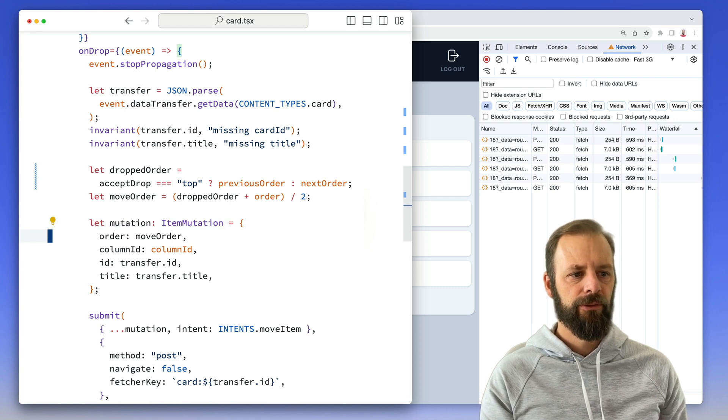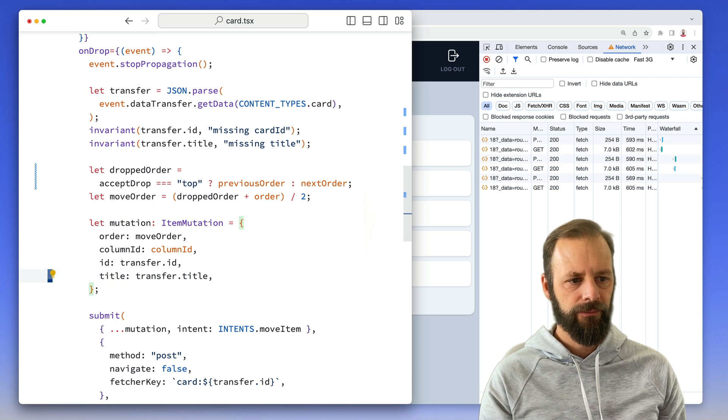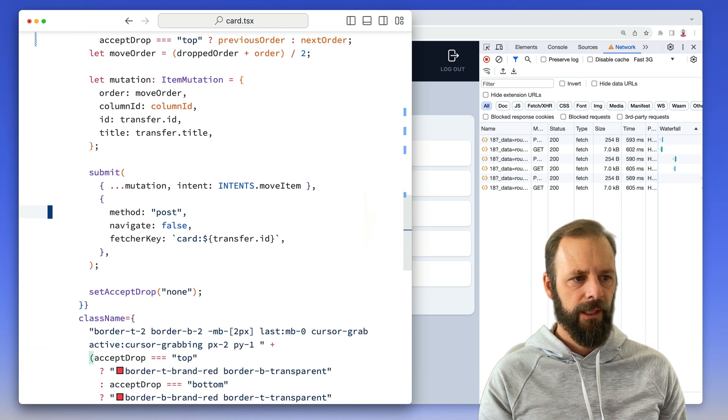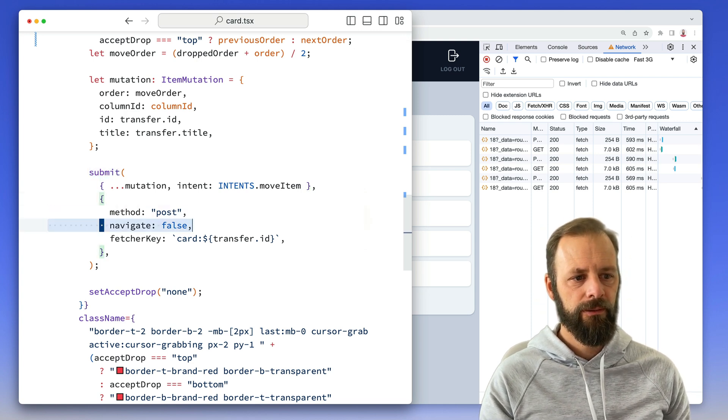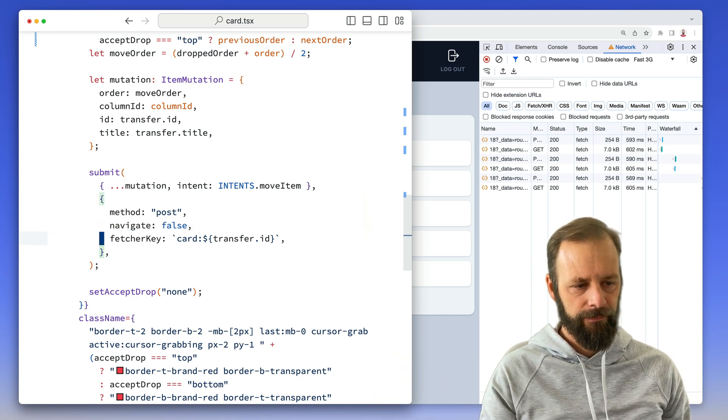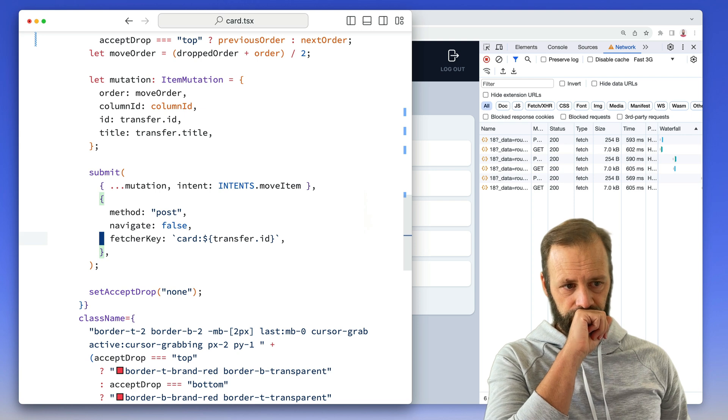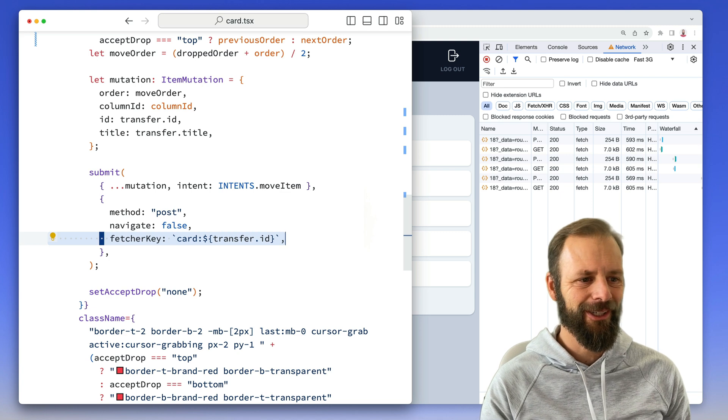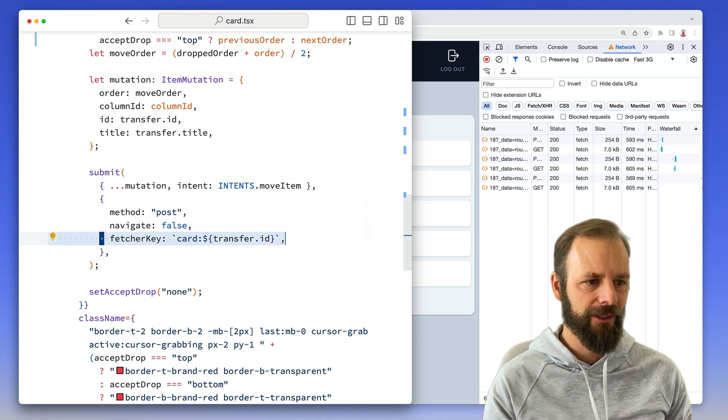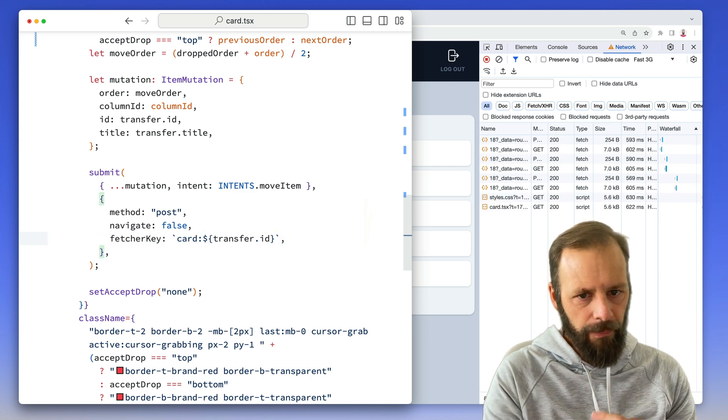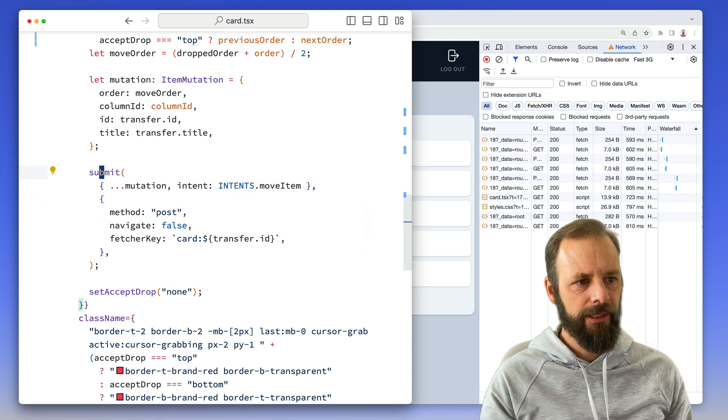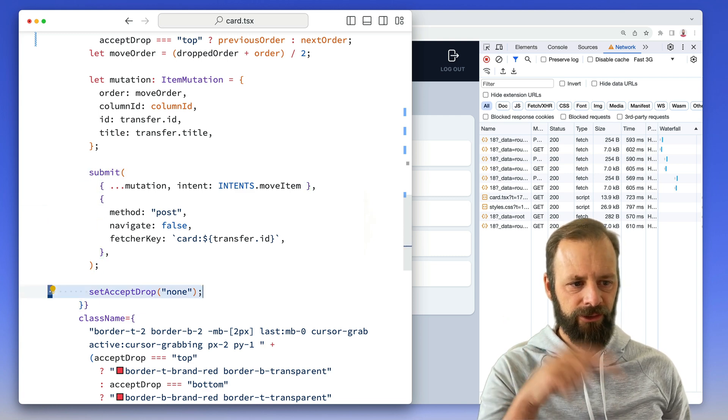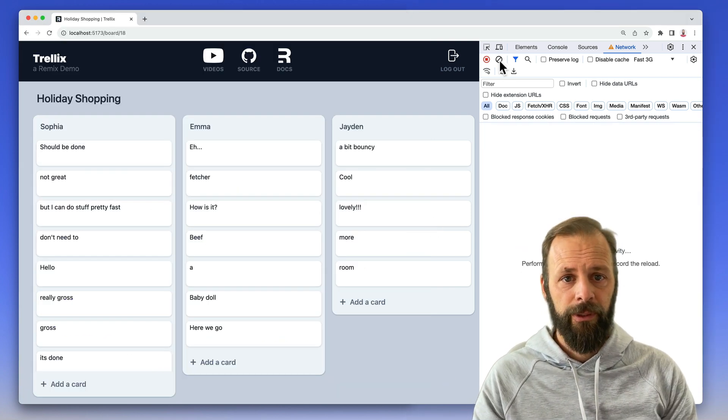I create my little mutation here, my new order, what column ID am I? What's my ID? What's my title? And then right here, this is just a normal Remix submit that we saw before where we're posting. It's not a navigation. So we want to create a use fetcher. This fetcher key, I didn't want it here yet, but it's there. So we'll talk about it later. I just have fewer things to type in this video, I guess. Yeah. So here's the fetcher key on that. Well, we'll talk about that in a minute. And then after I submit, then set accept drop to none.